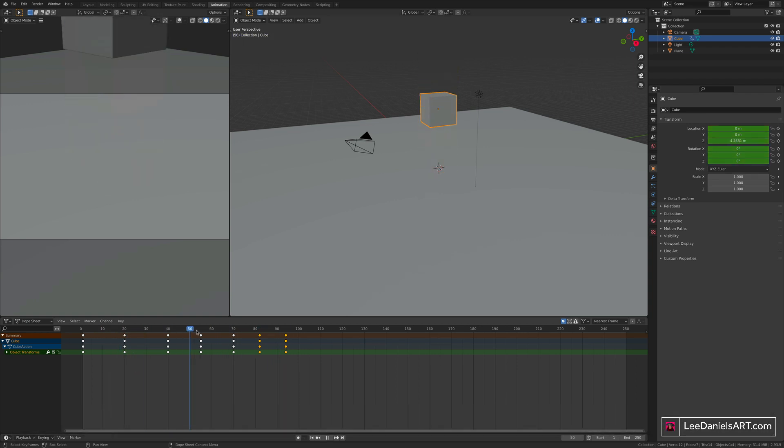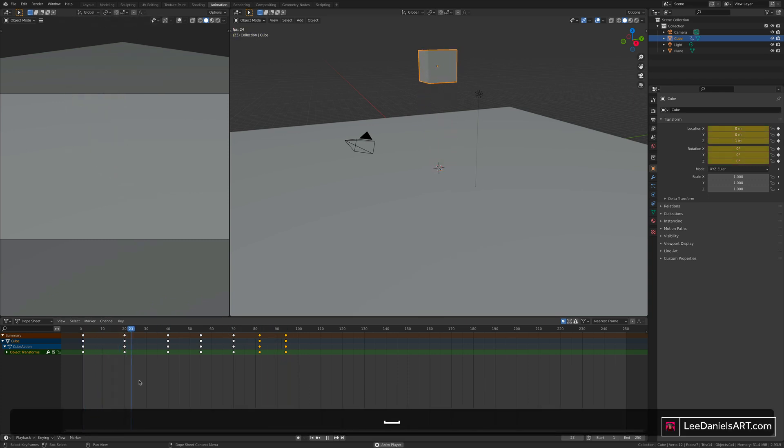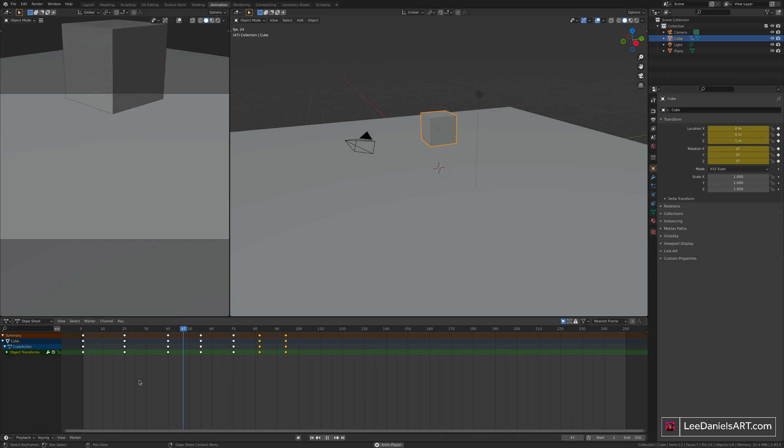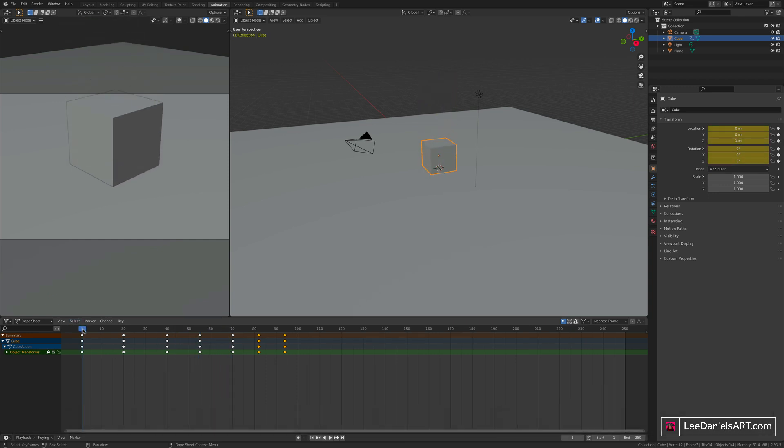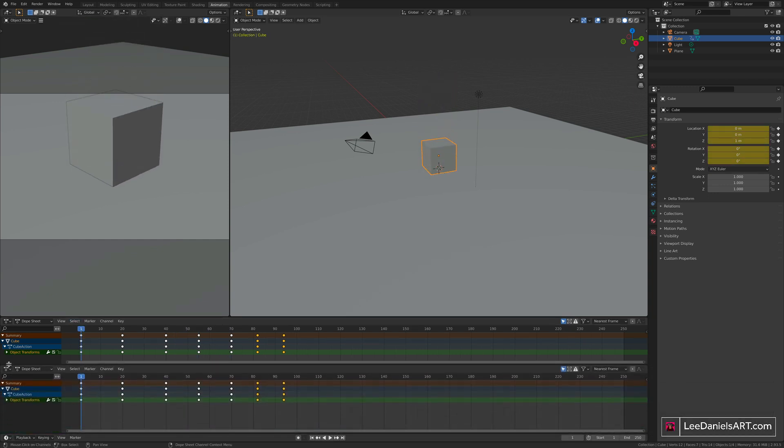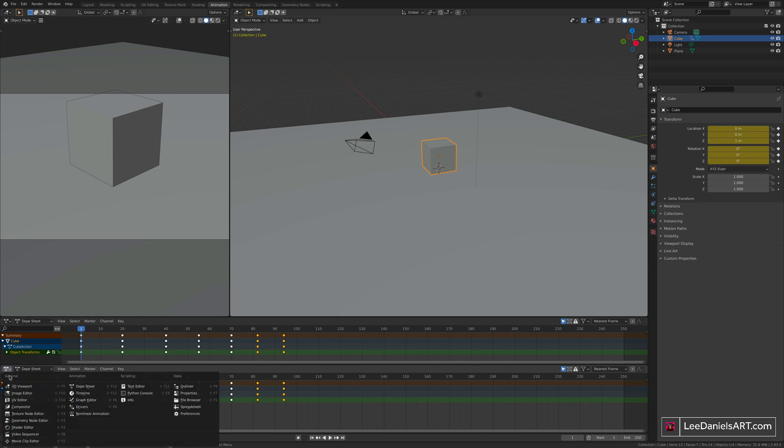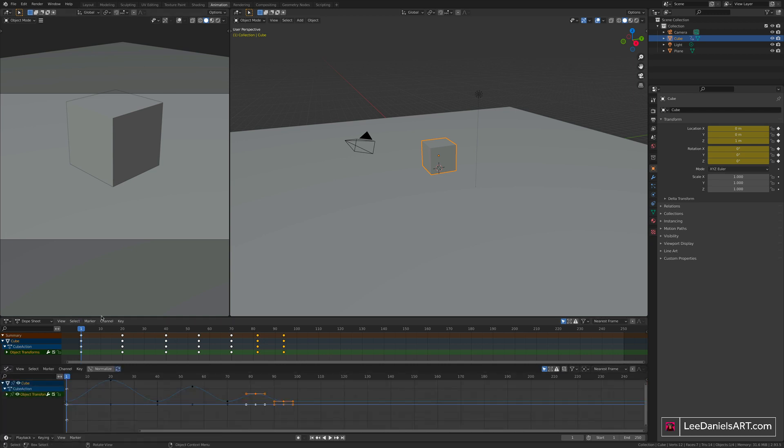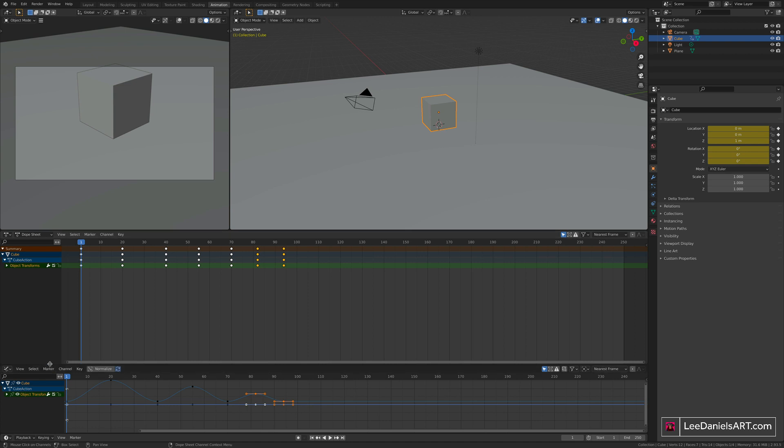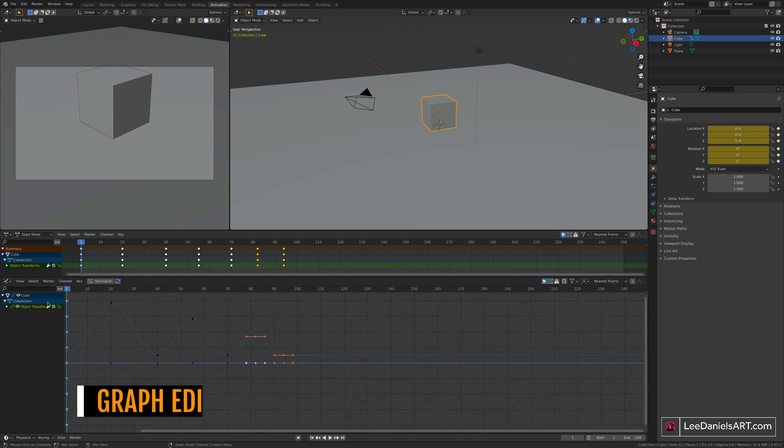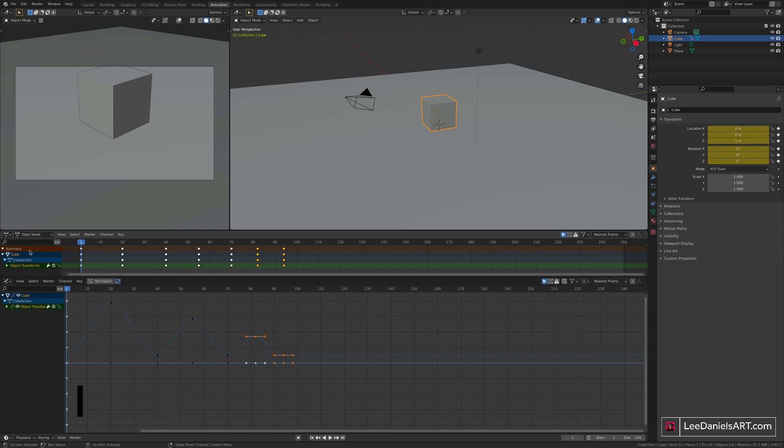Although we have the position of the cube where we want, we're not quite getting the realistic movement of a bounce. To do that, we need to open the graph editor. Drag up another window, go to graph editor. Slide these up to give us a bit more room. The visible channels down the left hand side are the same as the dope sheet. So if you open up the object transforms, you'll still see your location keyframes and your rotation keyframes, but they're displayed in graph form.